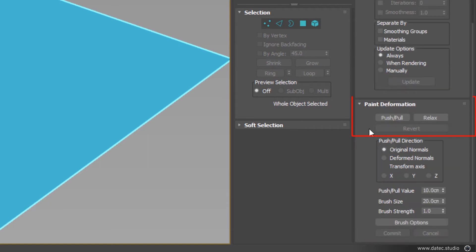As you see, there are three buttons in top of paint deformation: push-pull, relax and revert.